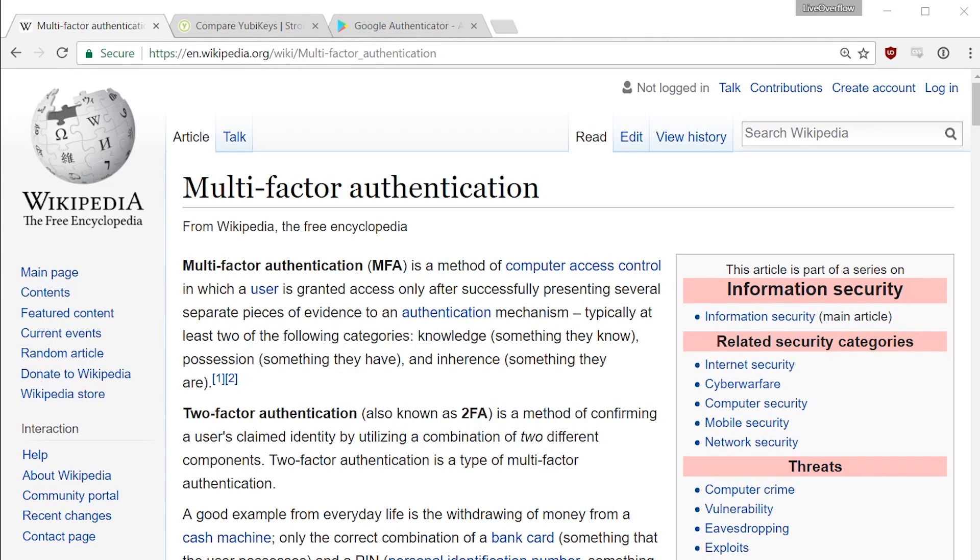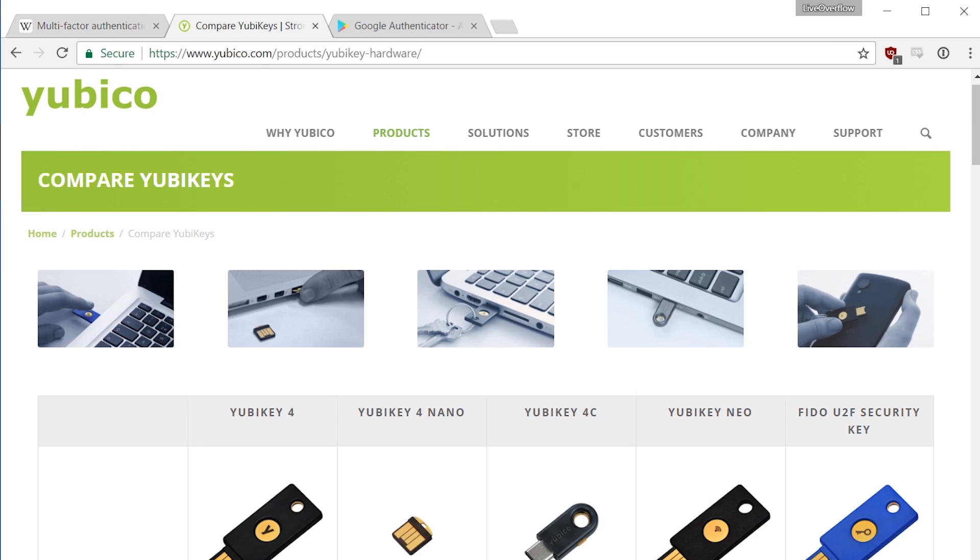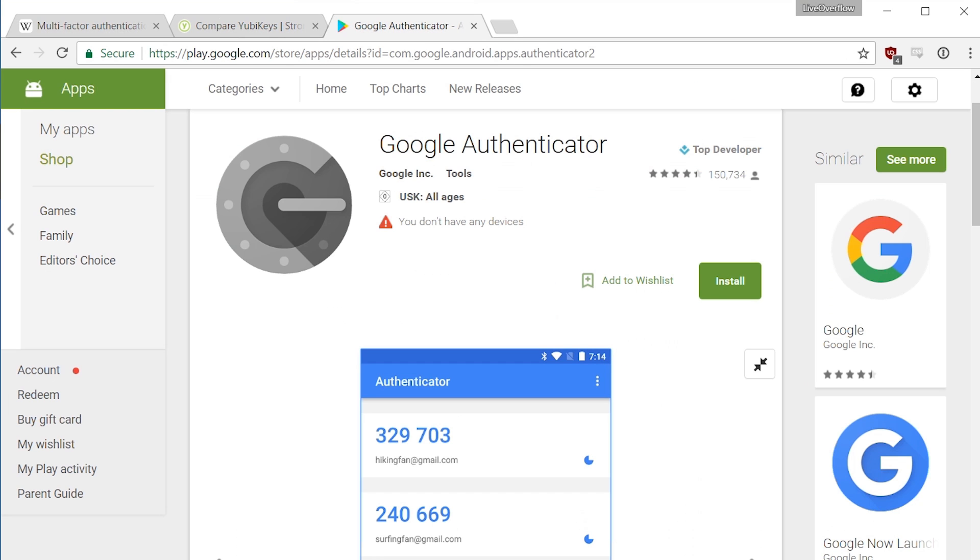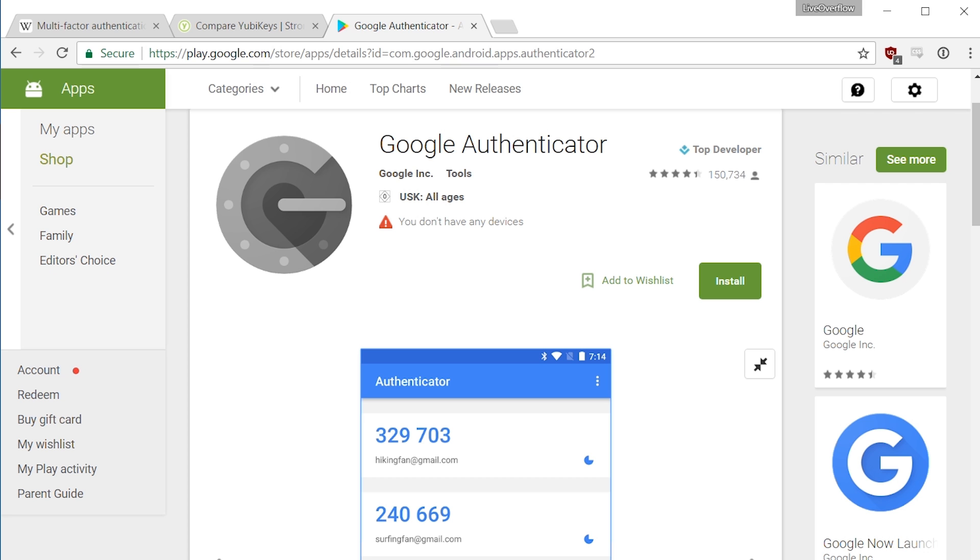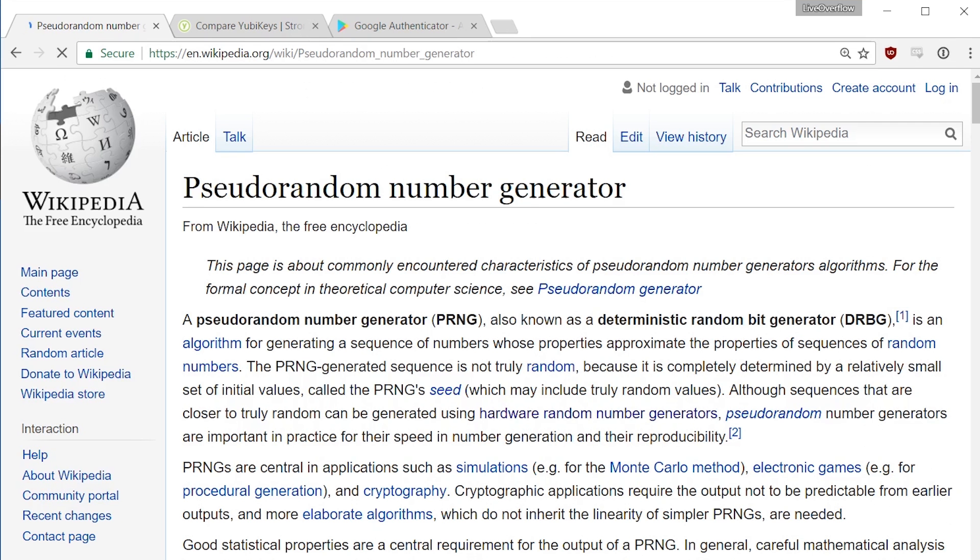I guess you know what two factor authentication is. There exist hardware tokens, for example YubiKeys or even your Google authenticator on your phone that can generate some code that you have to enter as additional proof when you want to get access to something. In this video we will break a bad two factor implementation and learn something about randomness.